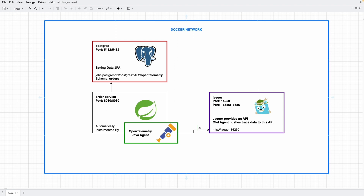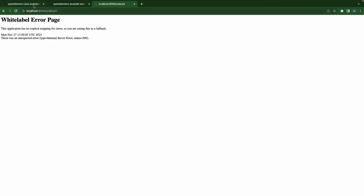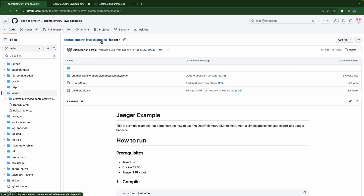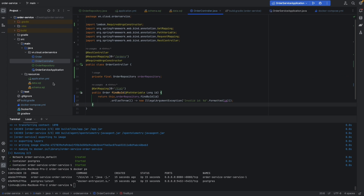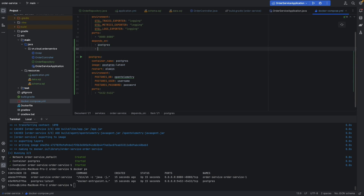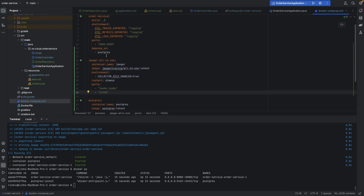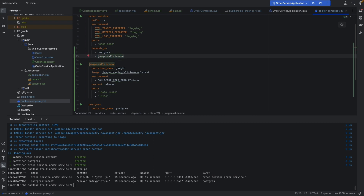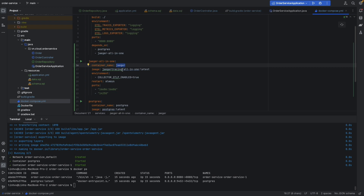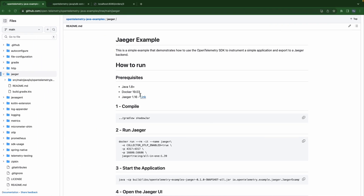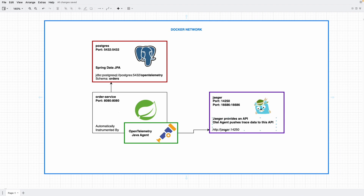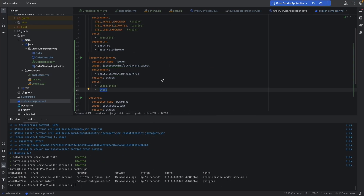Now let's move to the second part - sending our trace data to Jaeger. I have the OpenTelemetry Java sample Jaeger example here. We need to add Jaeger to our docker-compose. We add jaeger-all-in-one with the container name 'jaeger', the image 'jaeger-all-in-one', environment variable COLLECTOR_OTLP_ENABLED, and two ports - one for the UI and one for receiving traces from the OpenTelemetry Java agent.